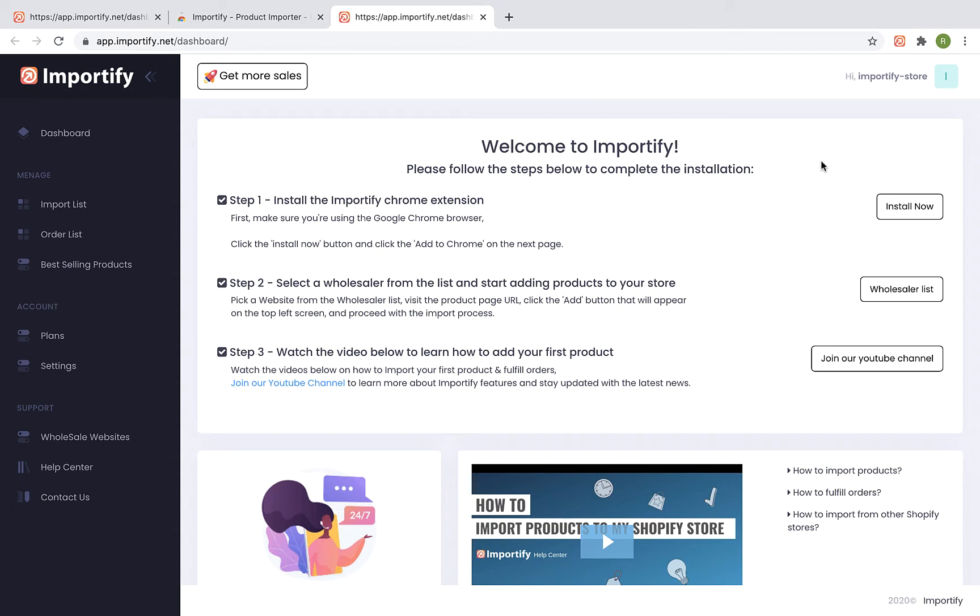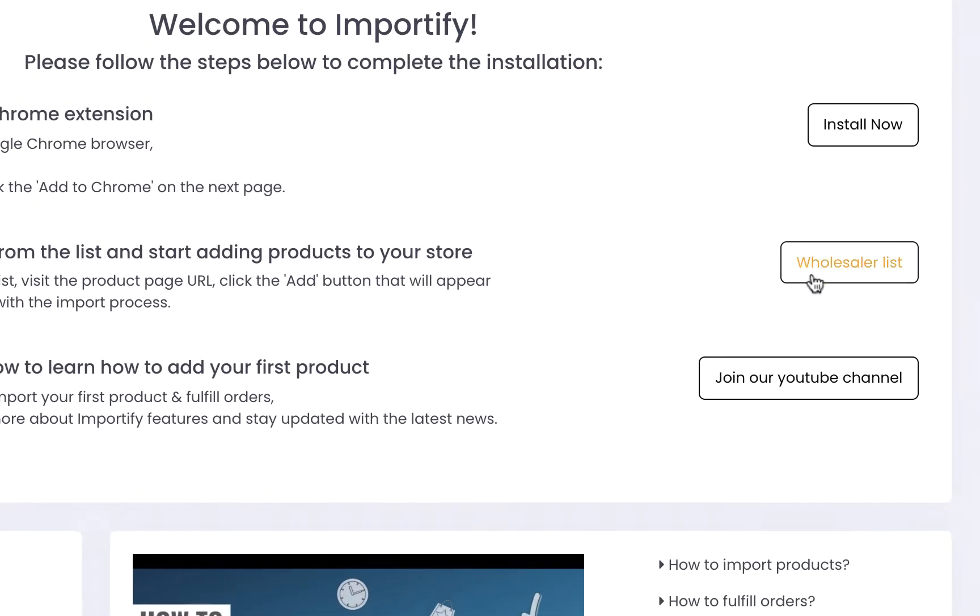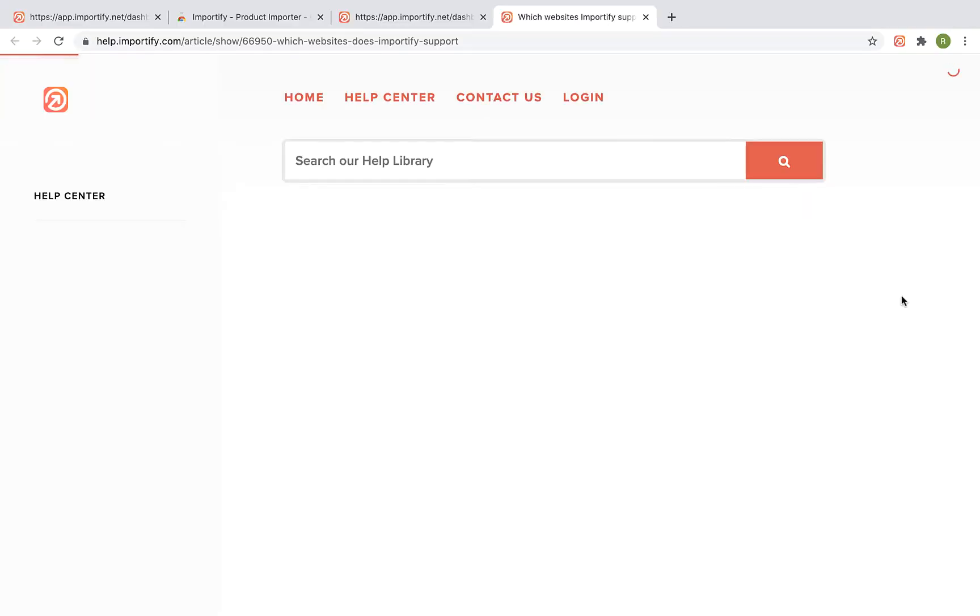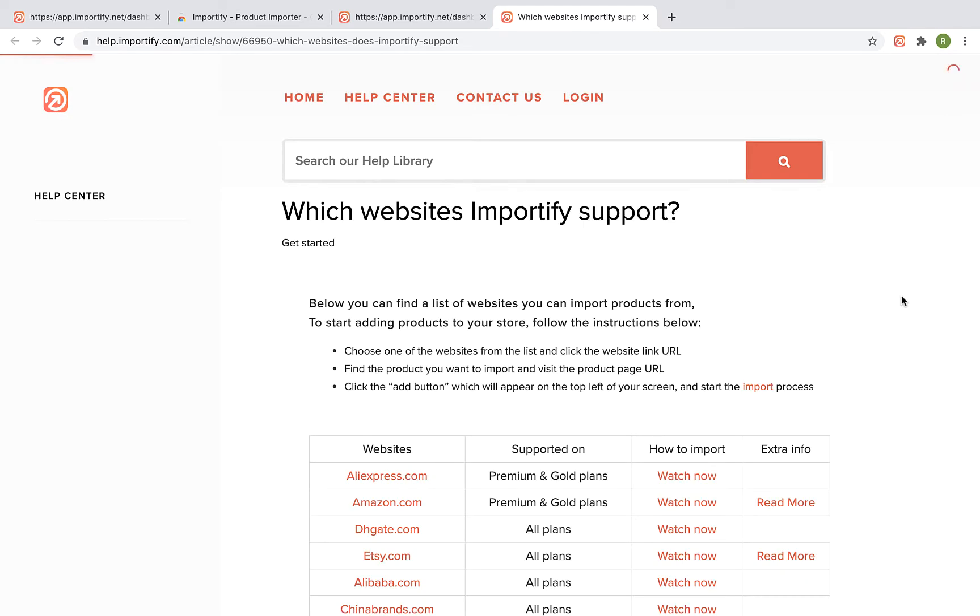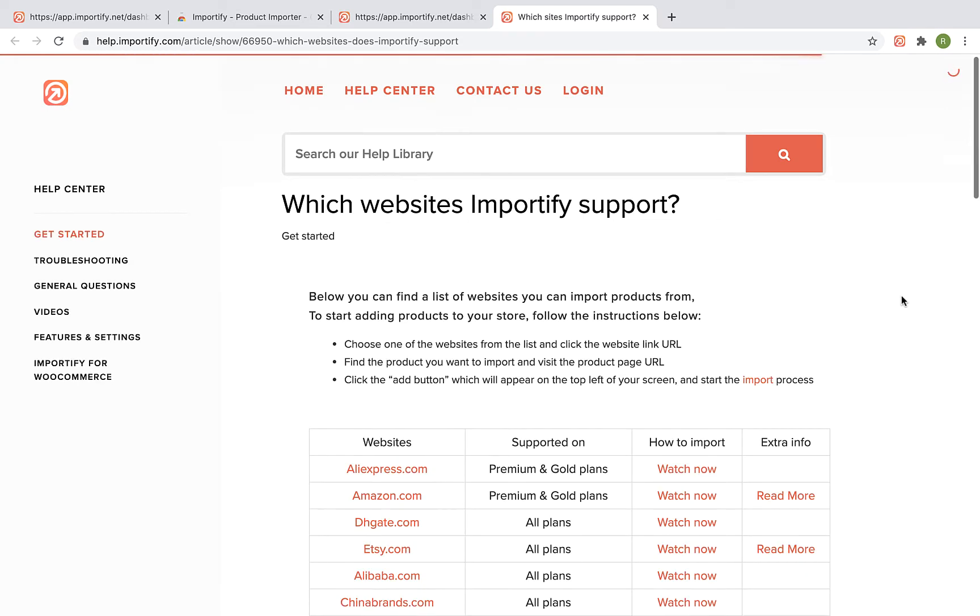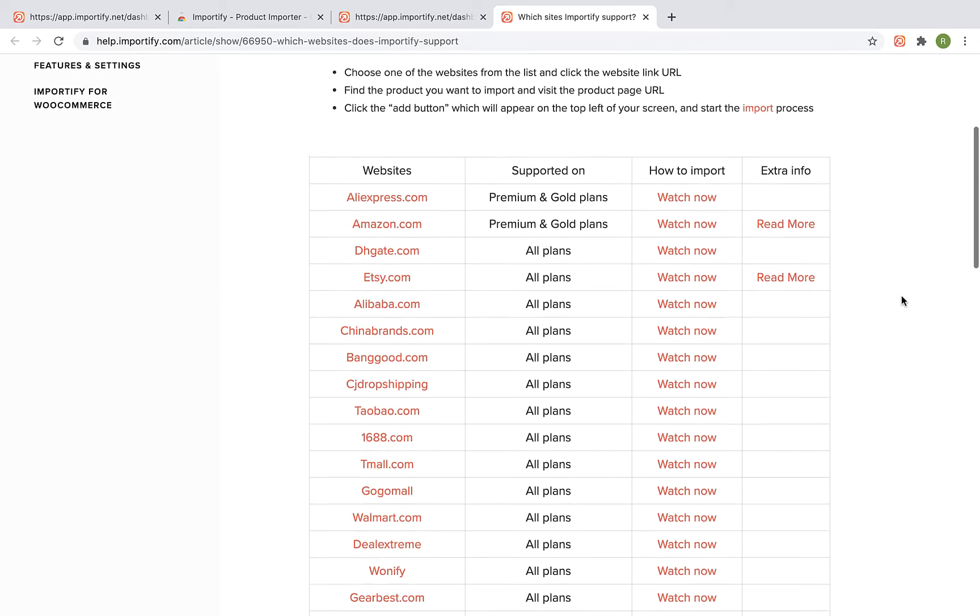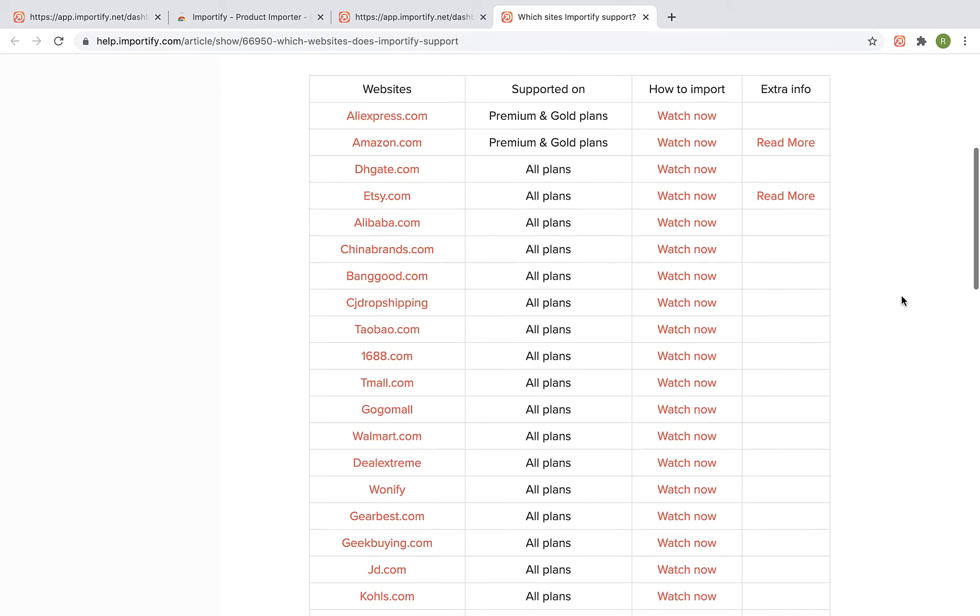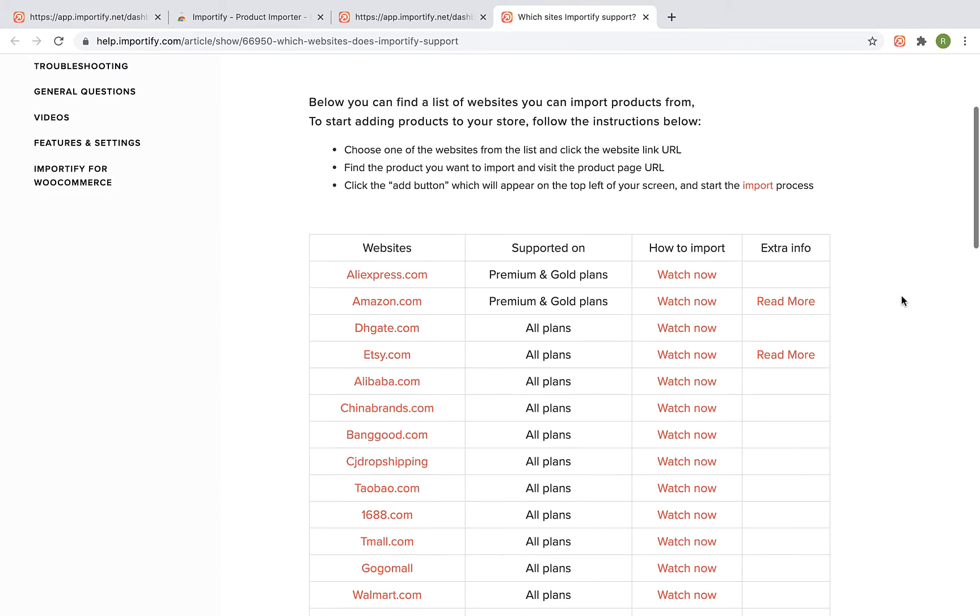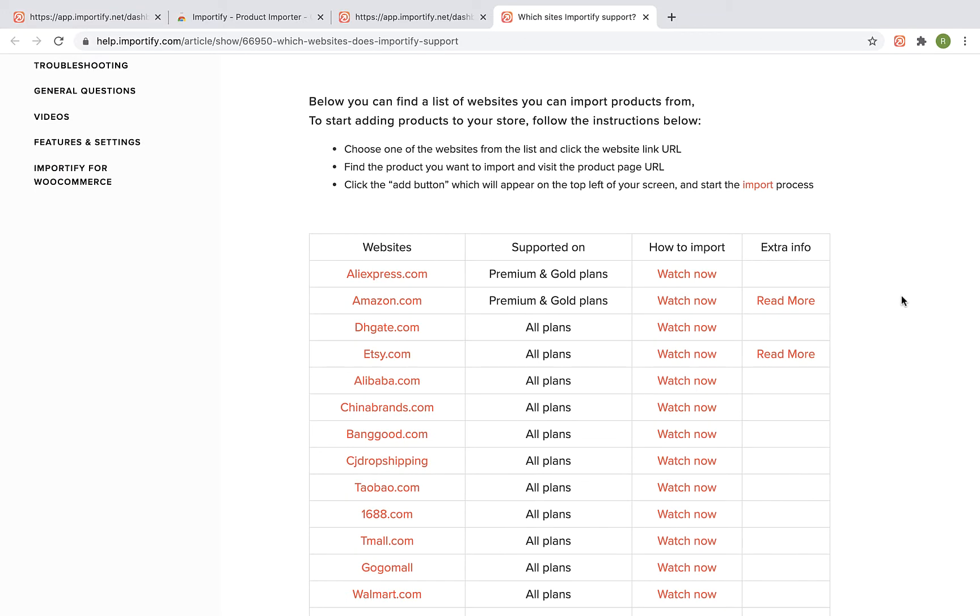Ok, so now after installing the Importify app and the Chrome extension, you are ready to start importing products. Visit the Importify supported wholesaler list and select a website from the list you would like to start importing products from.